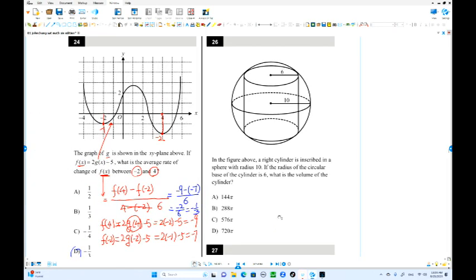We have a sphere inscribed inside a right circular cylinder with radius 10. This radius 10 is the radius of the sphere, and the cylinder's base radius is also related. What is the volume of the cylinder? The volume formula is pi r squared times height.